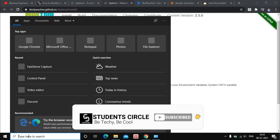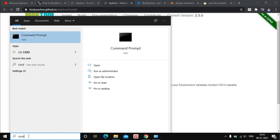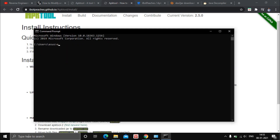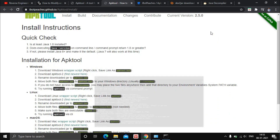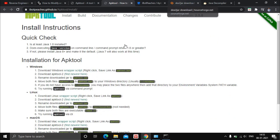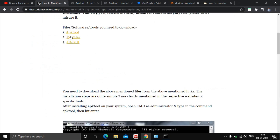Now open Command Prompt on your PC and type in 'apktool'. You can see APKtool version 2.5.0 — a tool for re-engineering Android APK files. This means we have successfully installed APKtool on our system.